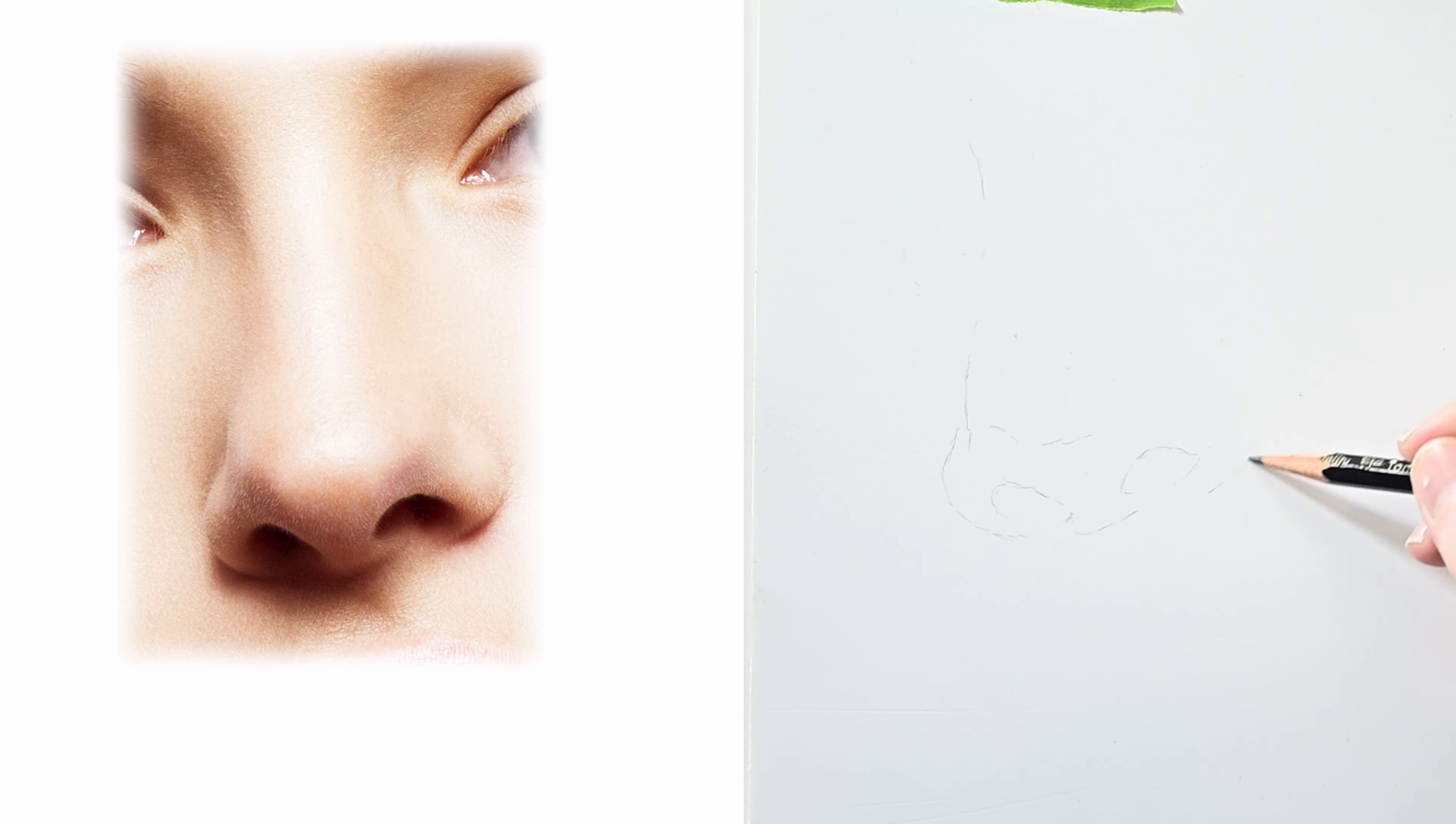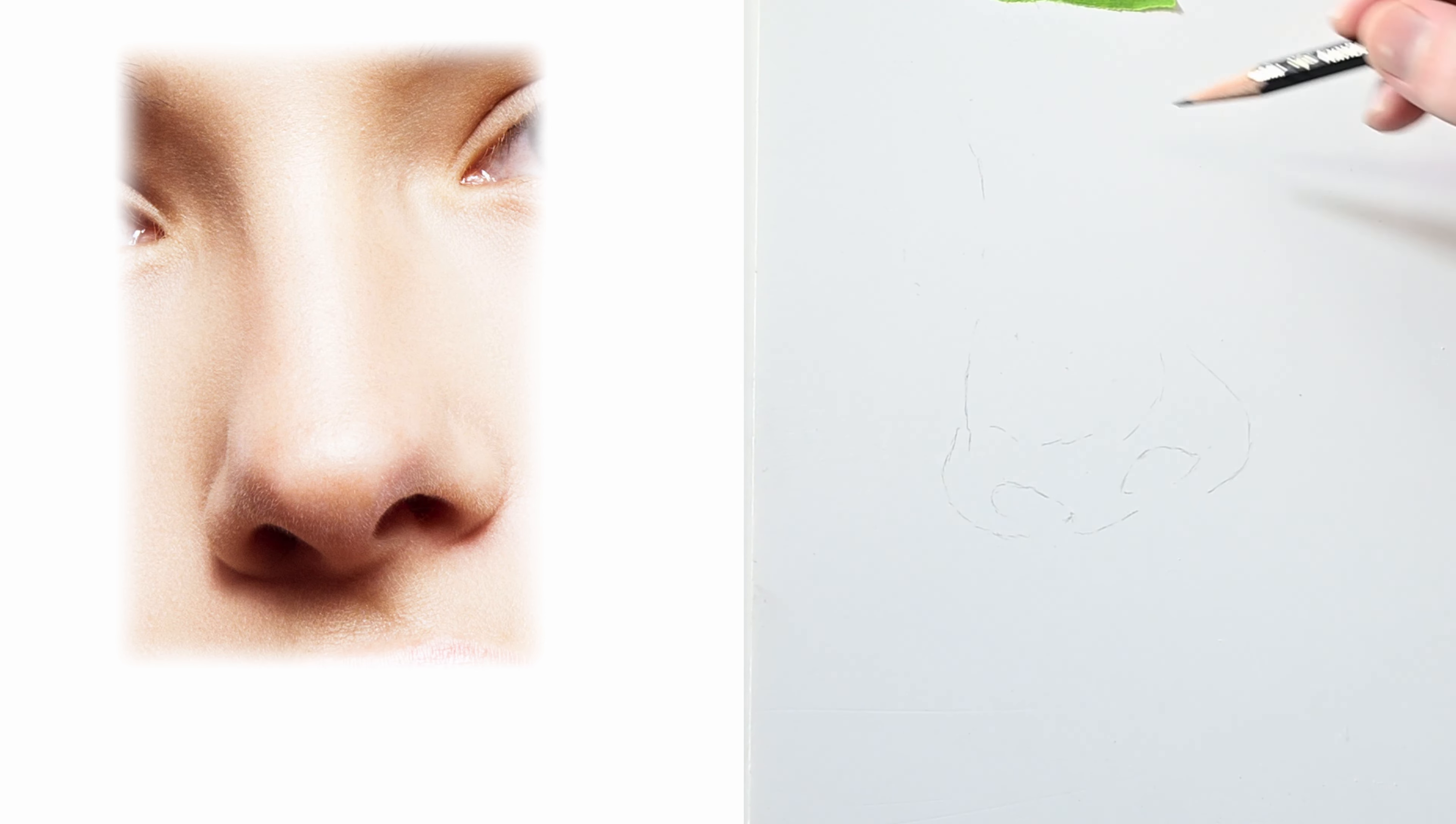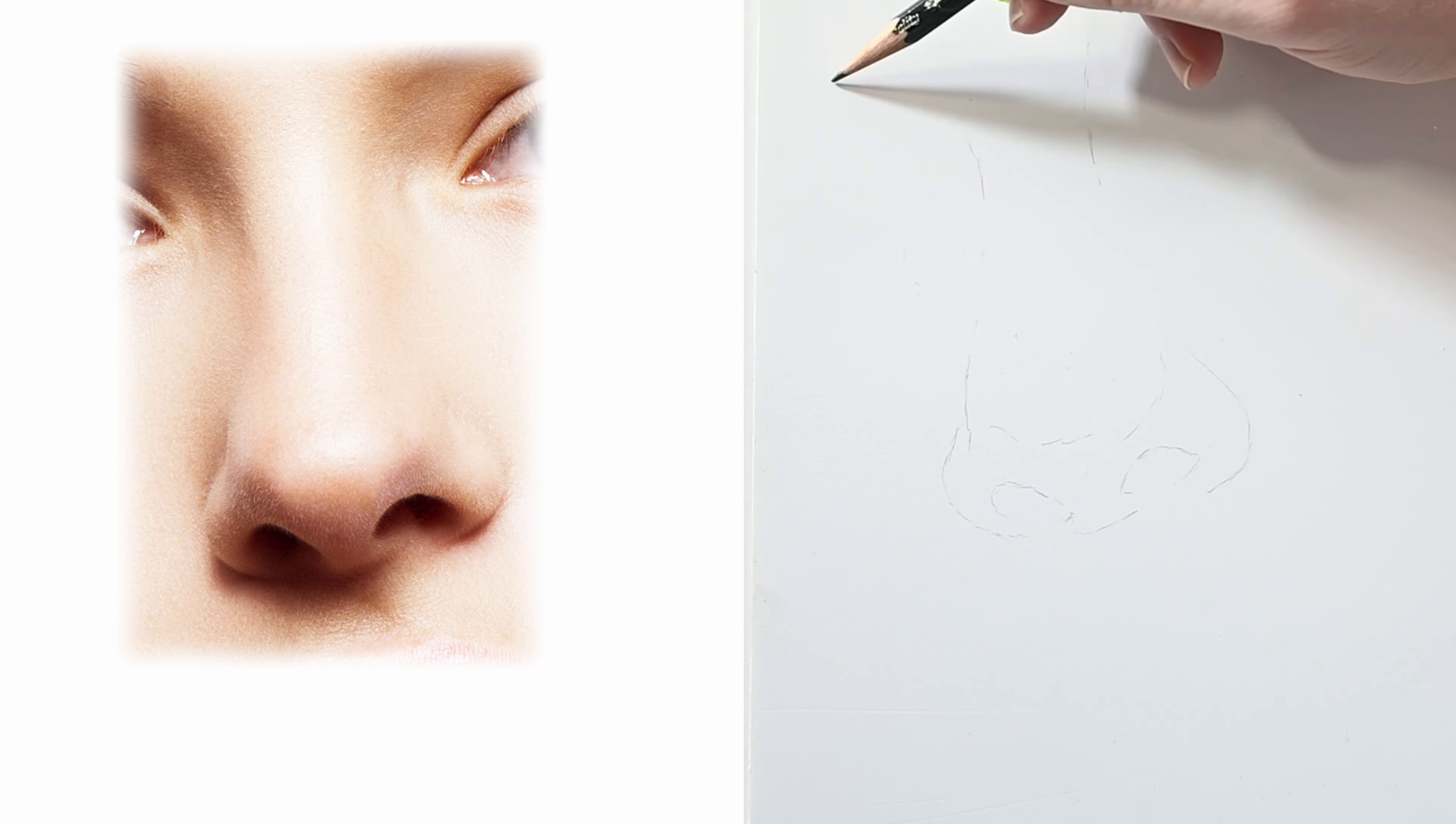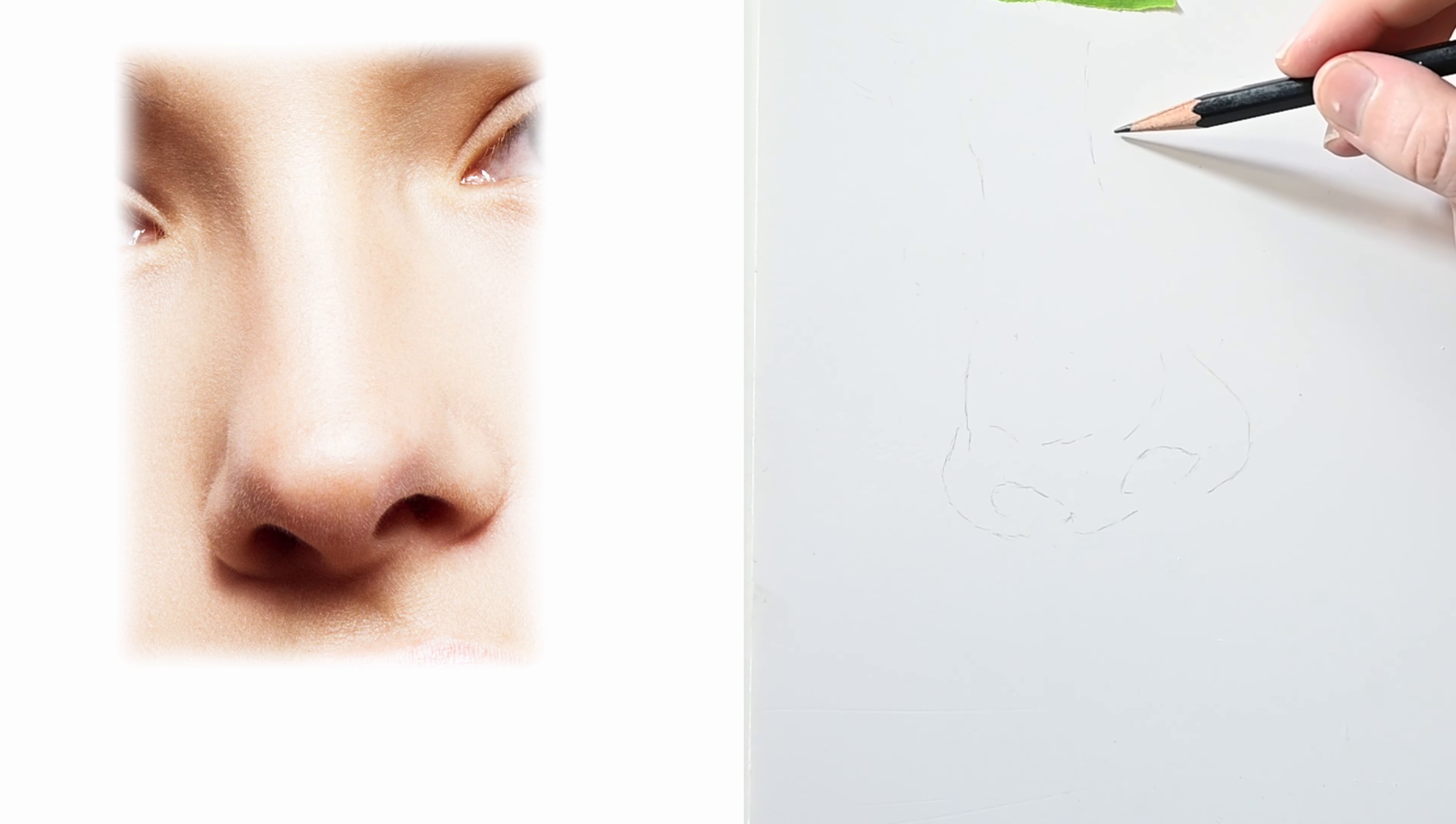One of the great things about using a grid is that it trains and builds up your observation skills so in time you'll notice that you don't even really need a grid. And if you continually practice using a grid you'll notice that in time you'll be pretty decent at drawing from life just by looking at something that's 3D and then translating it onto your paper or to your canvas.